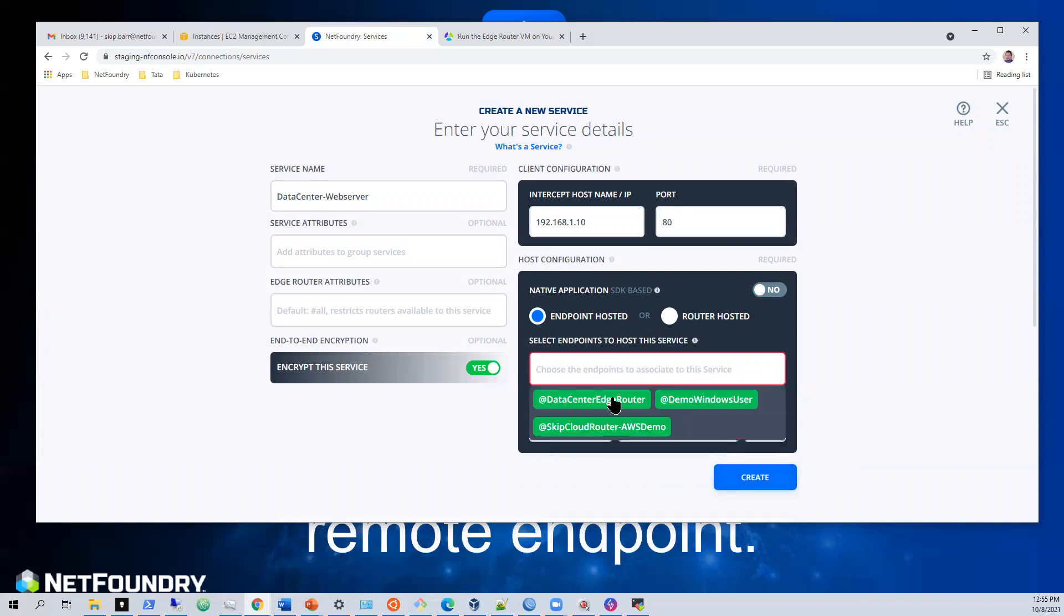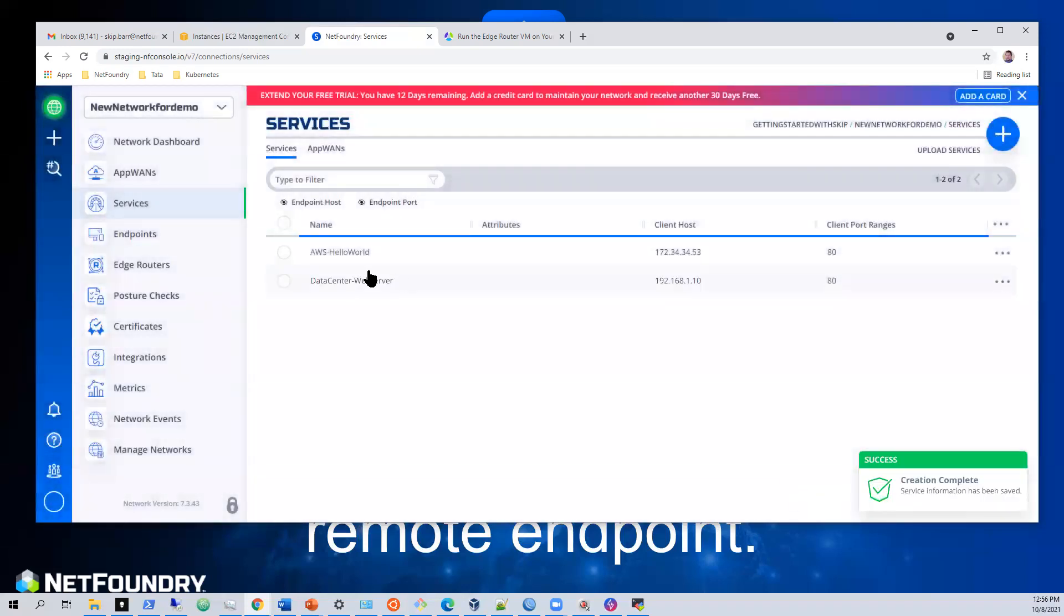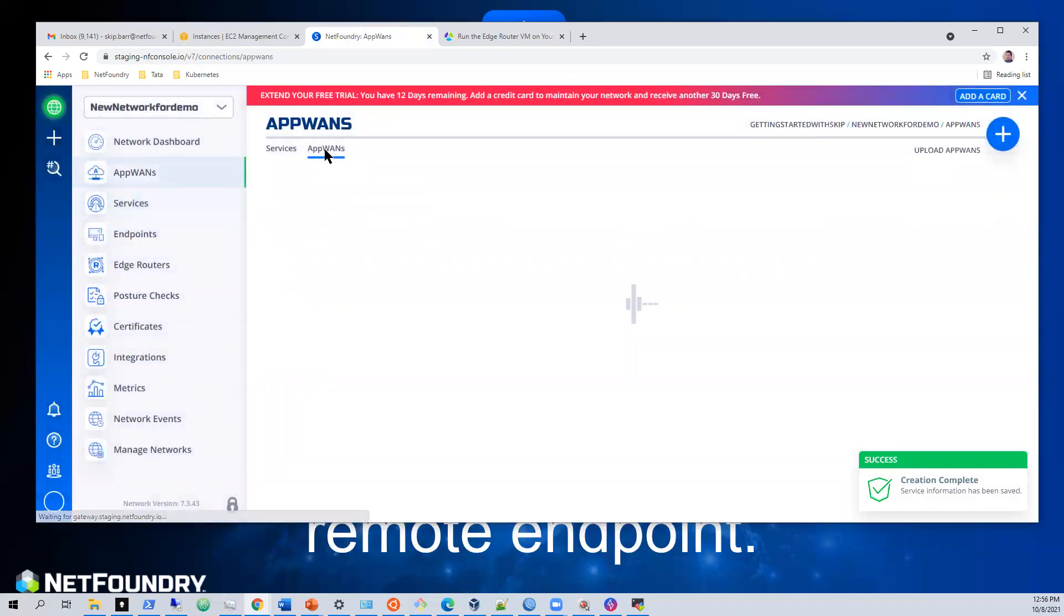Data center edge router. Create. Then we have our two services created. Now we need to create an app plan.